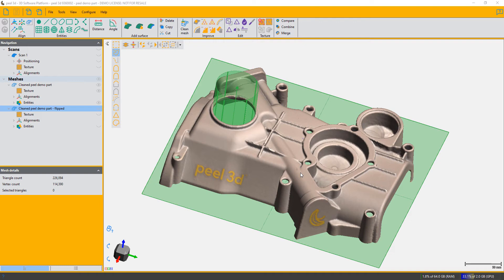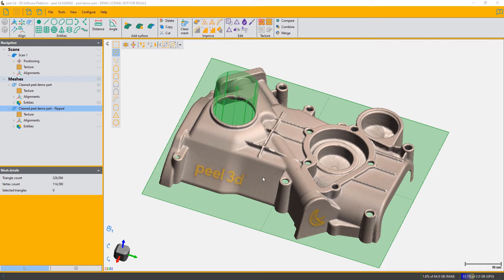...you're going to need this because you can certainly do an alignment by common mesh or common targets, but that's only if you have surface in common between the two parts. If you don't have surface in common—they're two separate parts but they do go together—then entity alignment is the way to go.